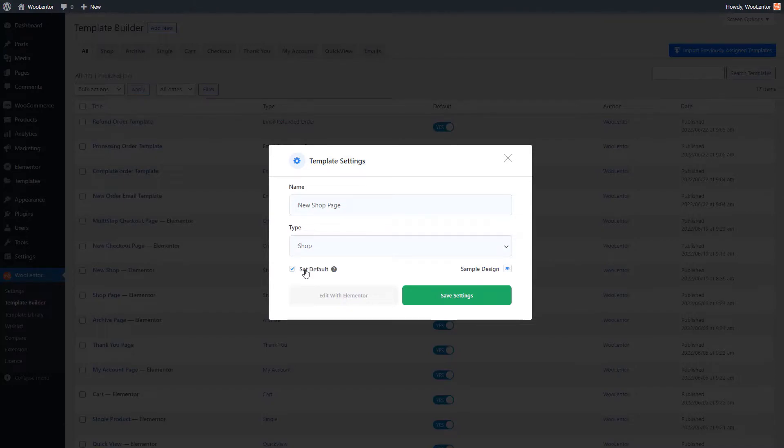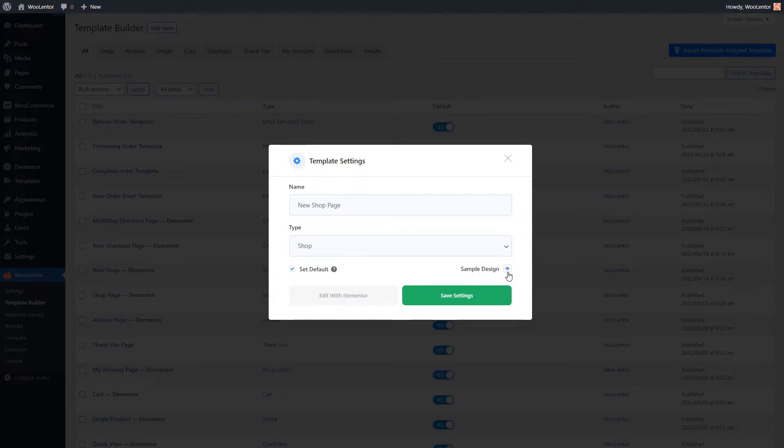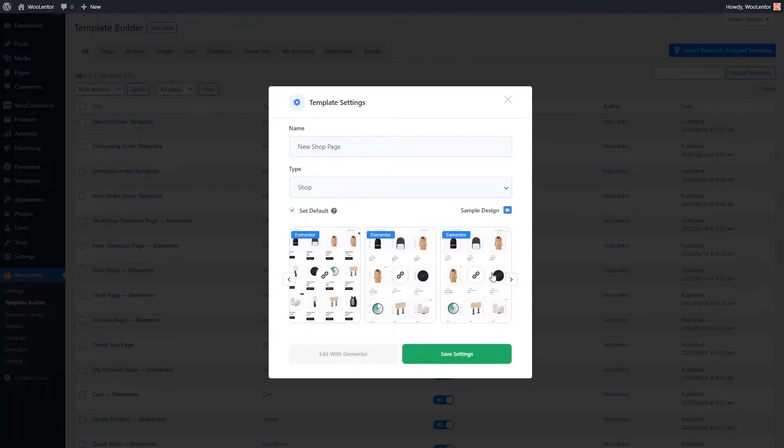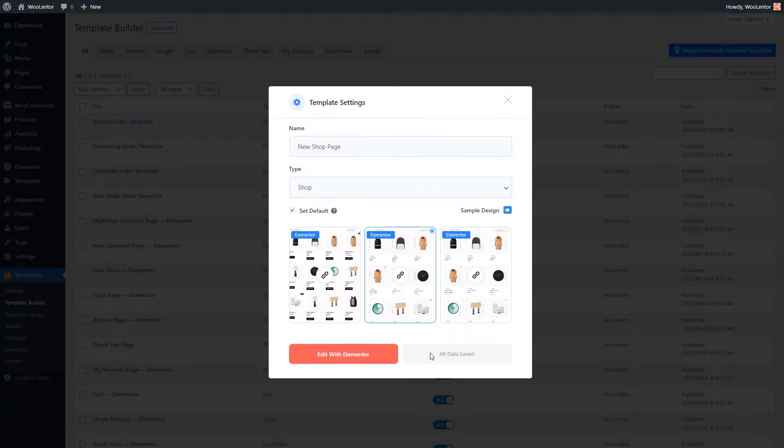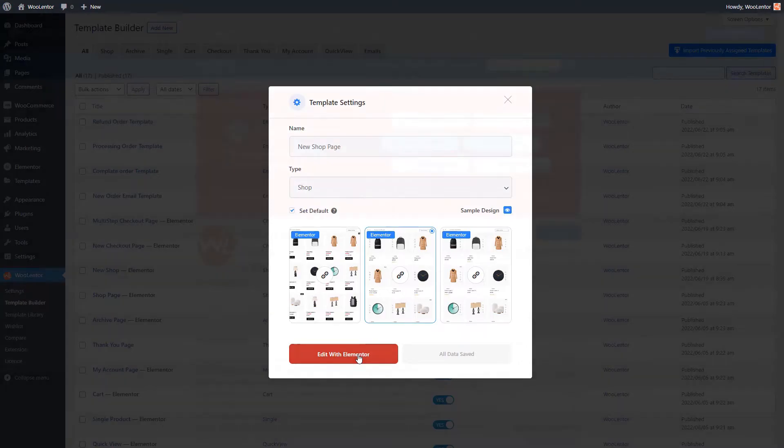WooLentor also includes a rich template library with a bunch of professionally designed pre-built templates. When you click on sample design, all the pre-built templates designed specifically for the selected template type will be shown over here. Let's select a template and save the settings. If you want to further customize this template design, all you have to do is edit the template with Elementor.